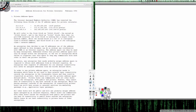Let me go ahead and switch over. We're going to take a look at RFC 1918 addresses. For the first block, the range goes from 10.0.0.0